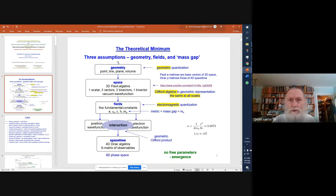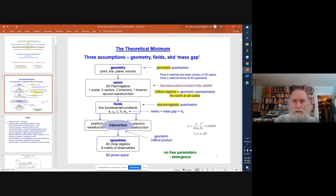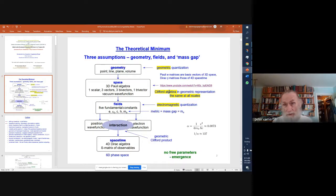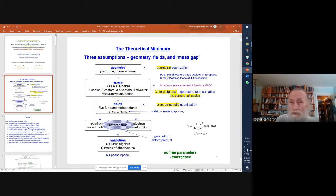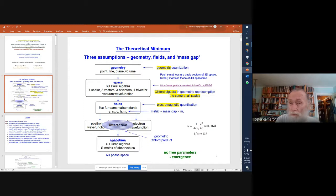The model is pretty simple and straightforward. There are just three assumptions: geometry, fields, and what we call a mass gap. The geometry is defined with the Clifford Algebra. Clifford Algebra is the mathematical language of physics. Most of us know it in the Pauli and Dirac matrix representations, where the Pauli matrices are the basis vectors of 3D space in Clifford Algebra, and the Dirac matrices are those of 4D spacetime in the algebra.